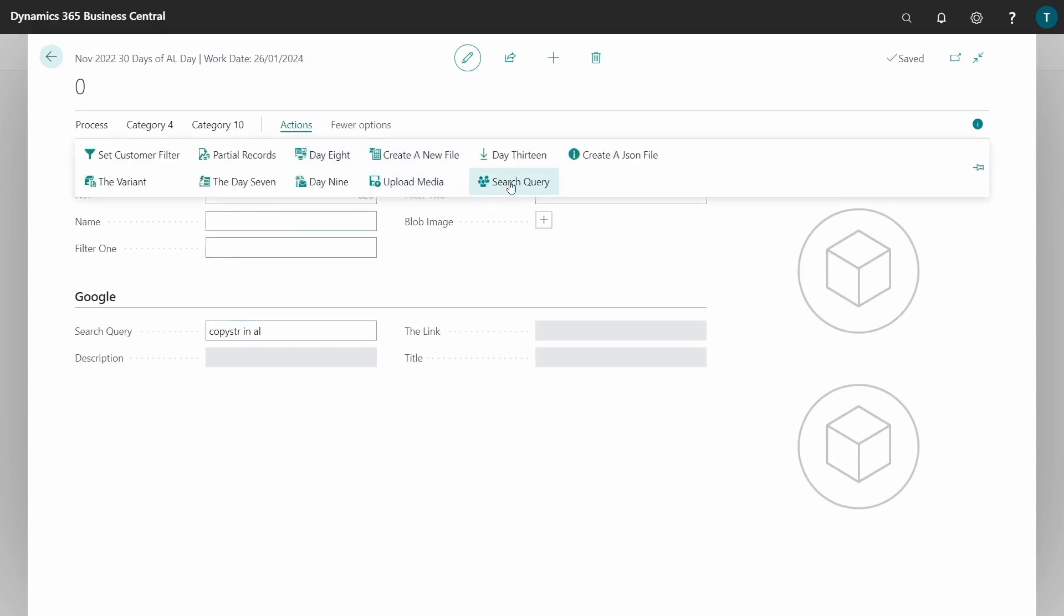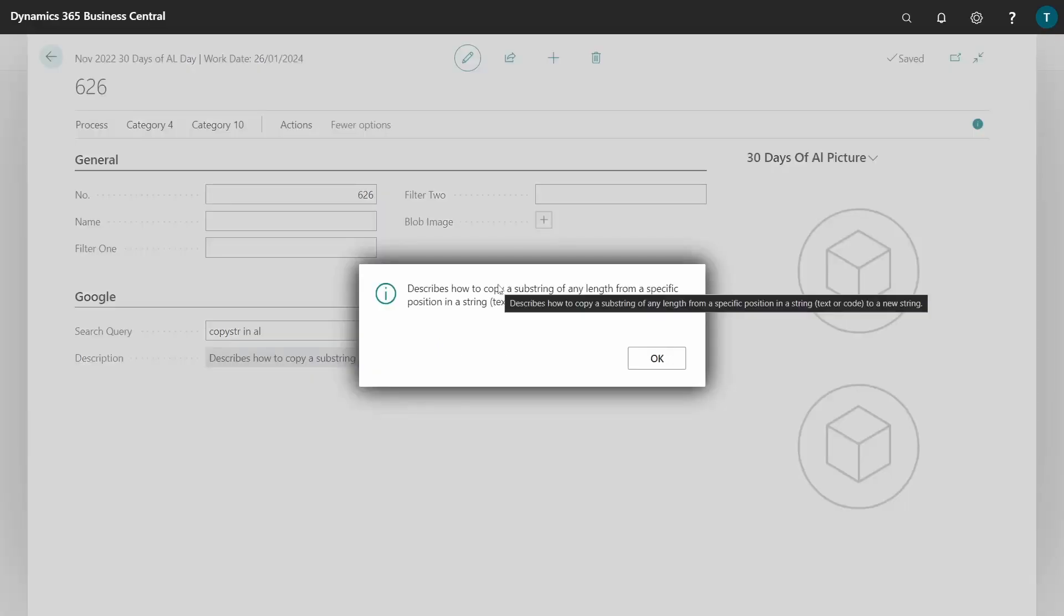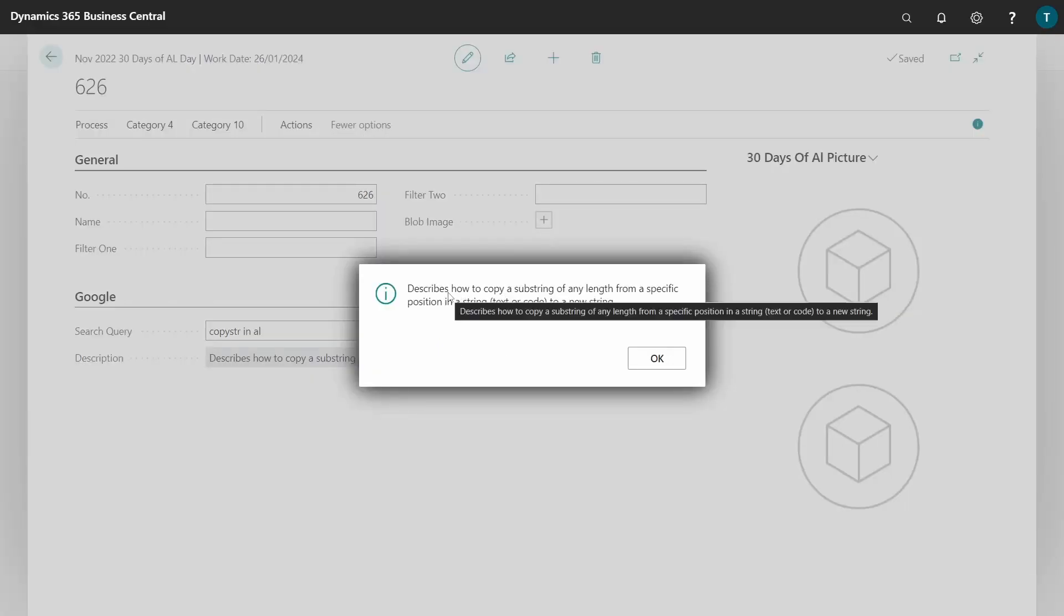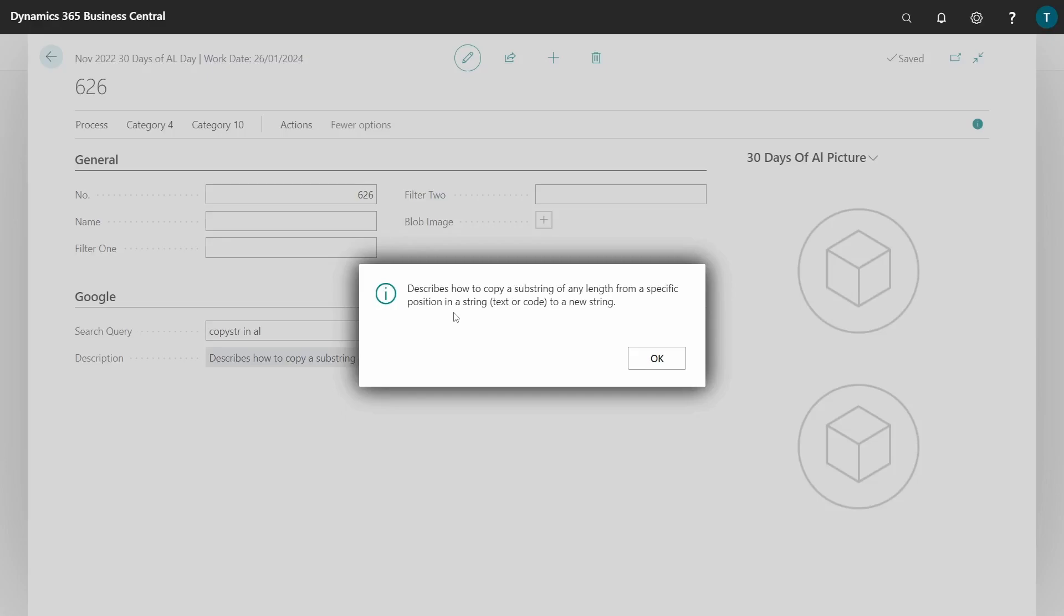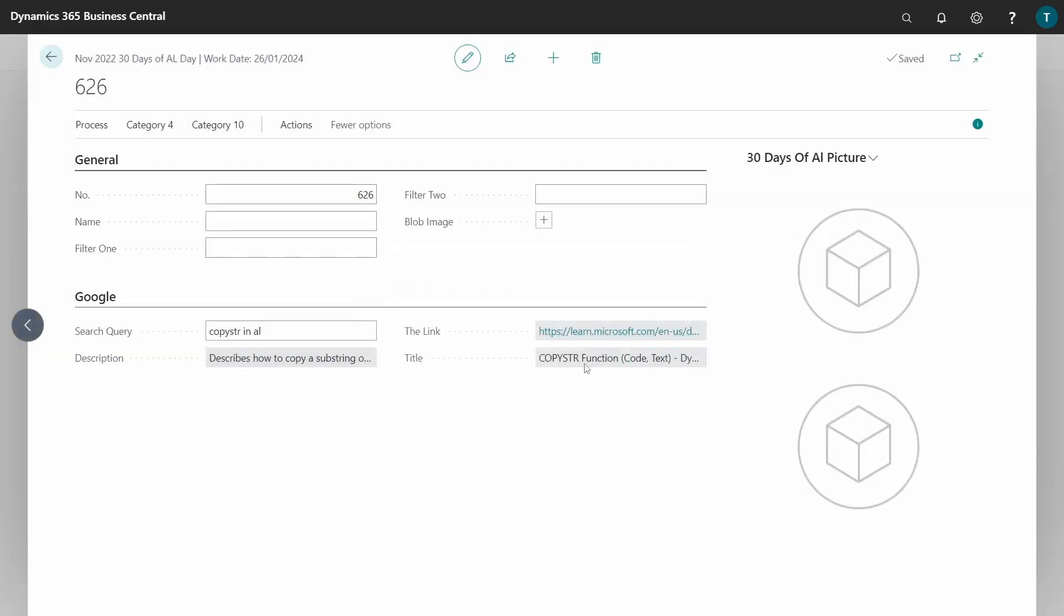It will go query for the result and be able to display for us the particular results if it's successful. Here is the description because it describes how to copy a substring of any length from a specific position in a string, text, or code to a new string. And then we have the link to the Microsoft Learn that will show us how the copy string will be used. Then here is our title for this particular copy string, and the search was successful.